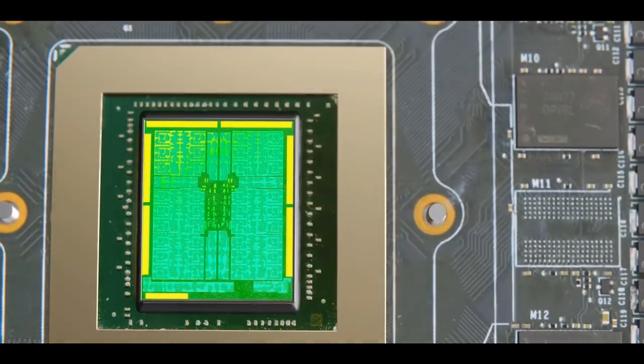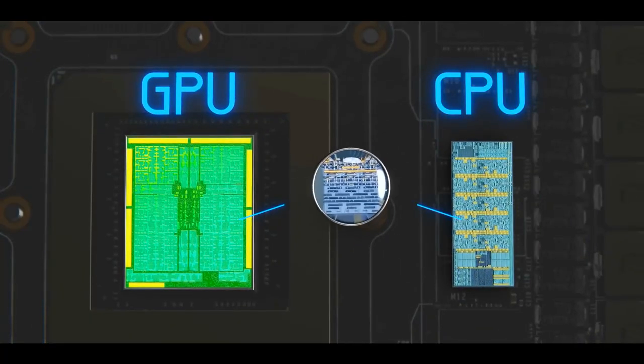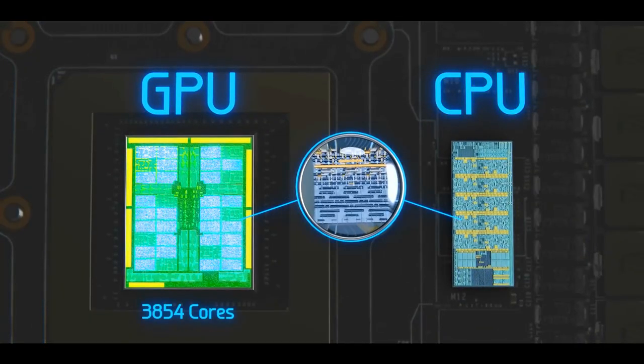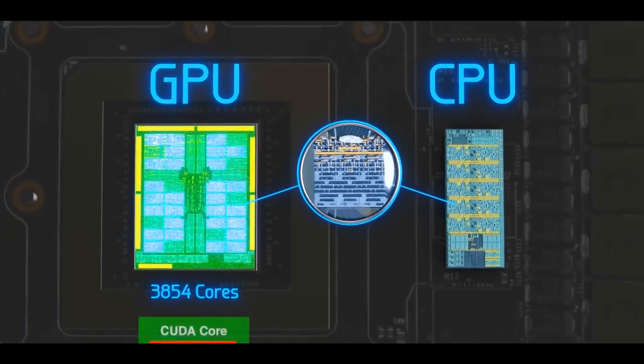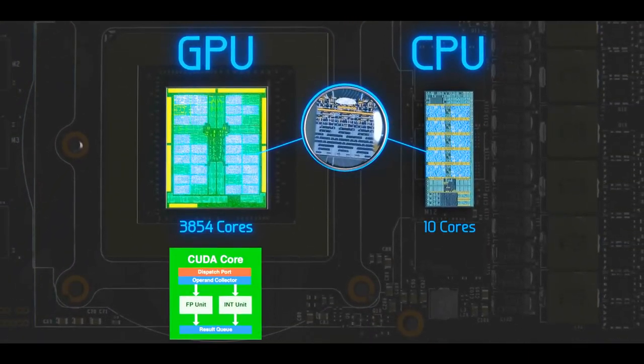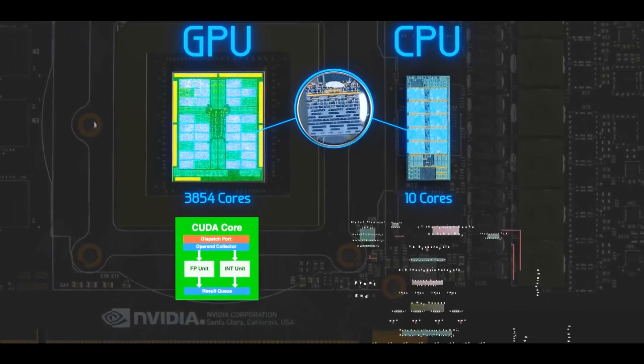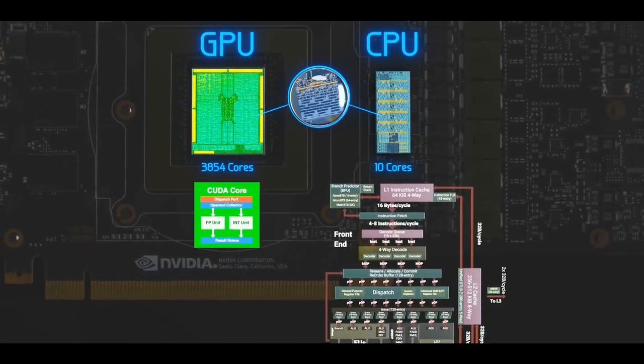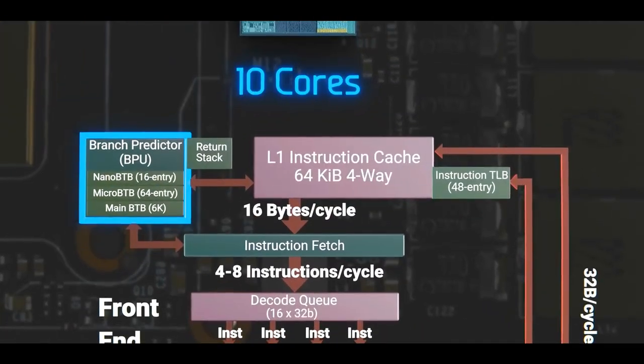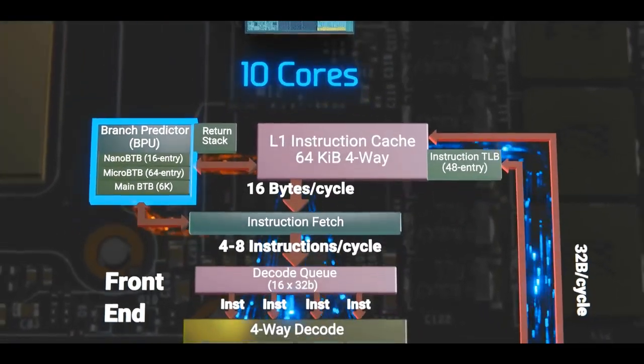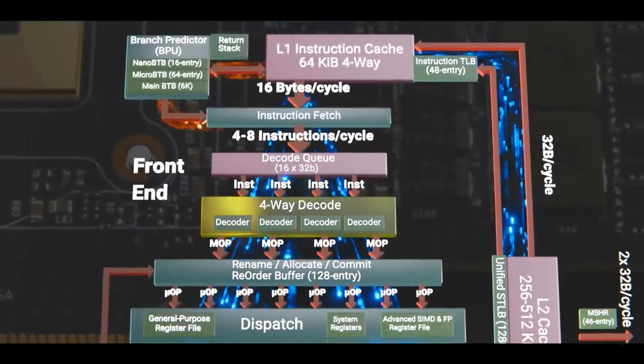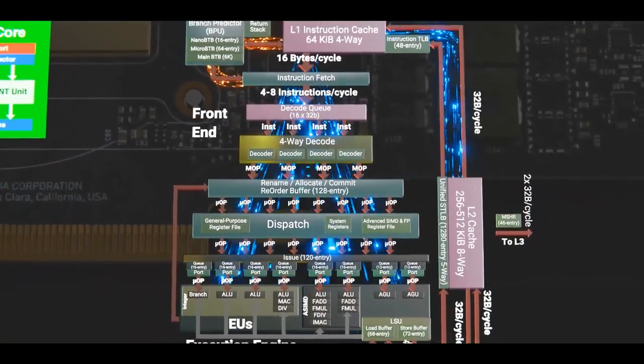GPUs and CPUs are similar in many ways. However, GPUs have thousands of cores that are limited to basic arithmetic, whereas CPUs have only a handful of cores that perform far more complicated operations. Additionally, CPUs have branch prediction and deep pipelines that optimize the execution of code.